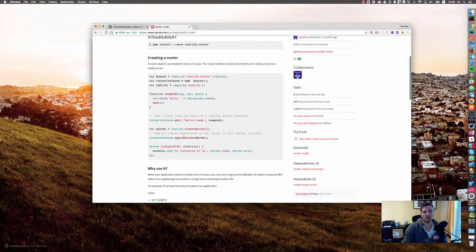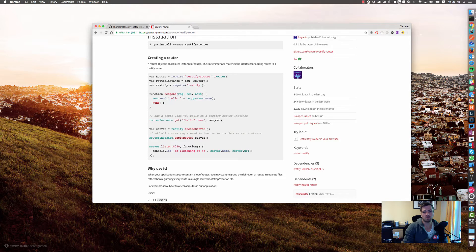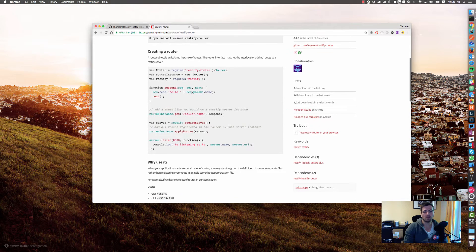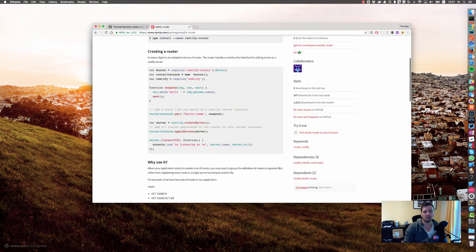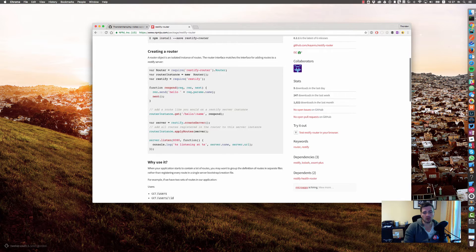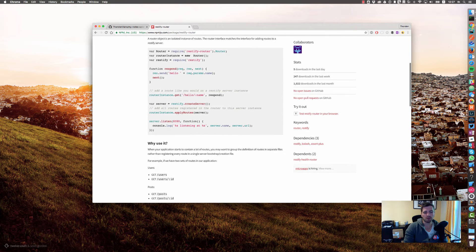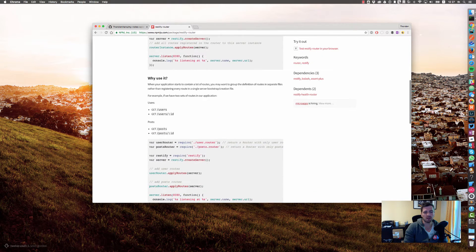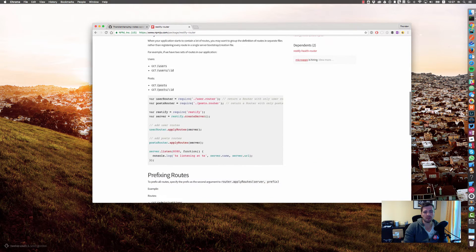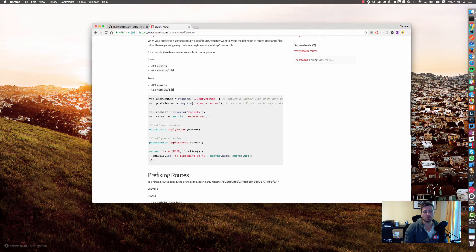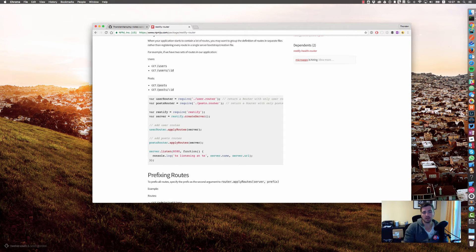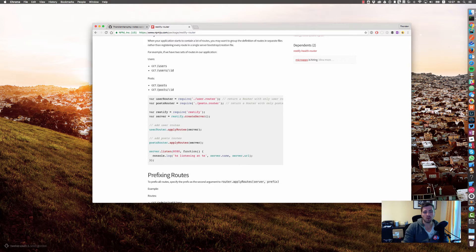As you can see, it's a dedicated module that we can require. It exposes a router type, and having this type we can create a new instance. On this instance we can easily create new routes, and then later on we apply those routes to the server.